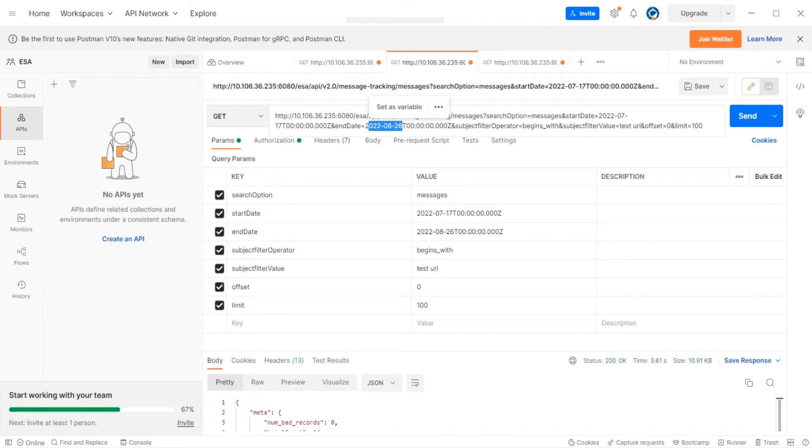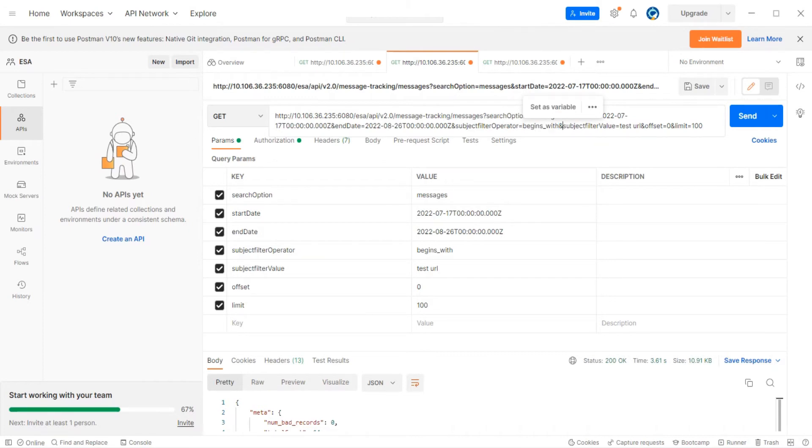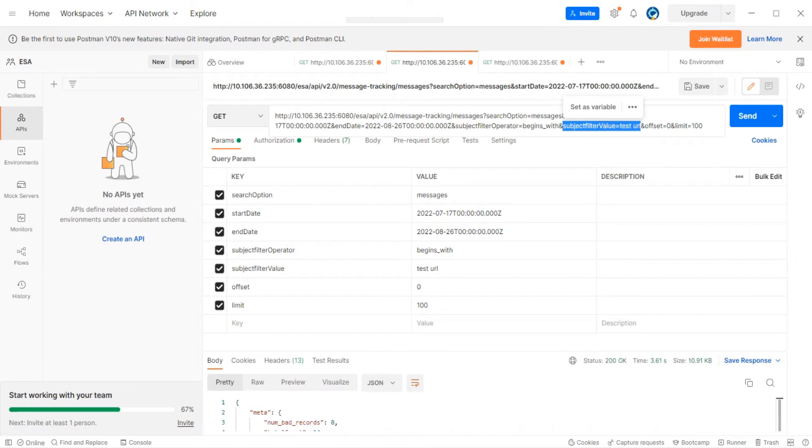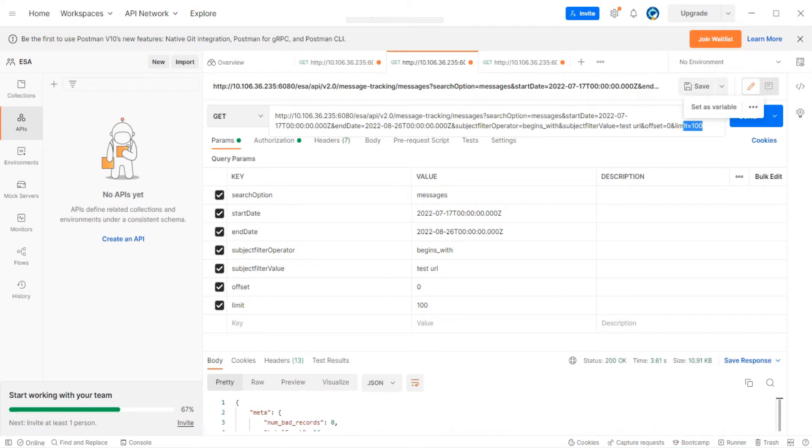The subject filter operator I'm choosing is 'begins with' - I can choose 'contains' as well. Then the subject filter value - what is the subject you want to search for. The limit is you cannot exceed 100. If you want to run it again, you got to change the time and keep the limit as 100 again.